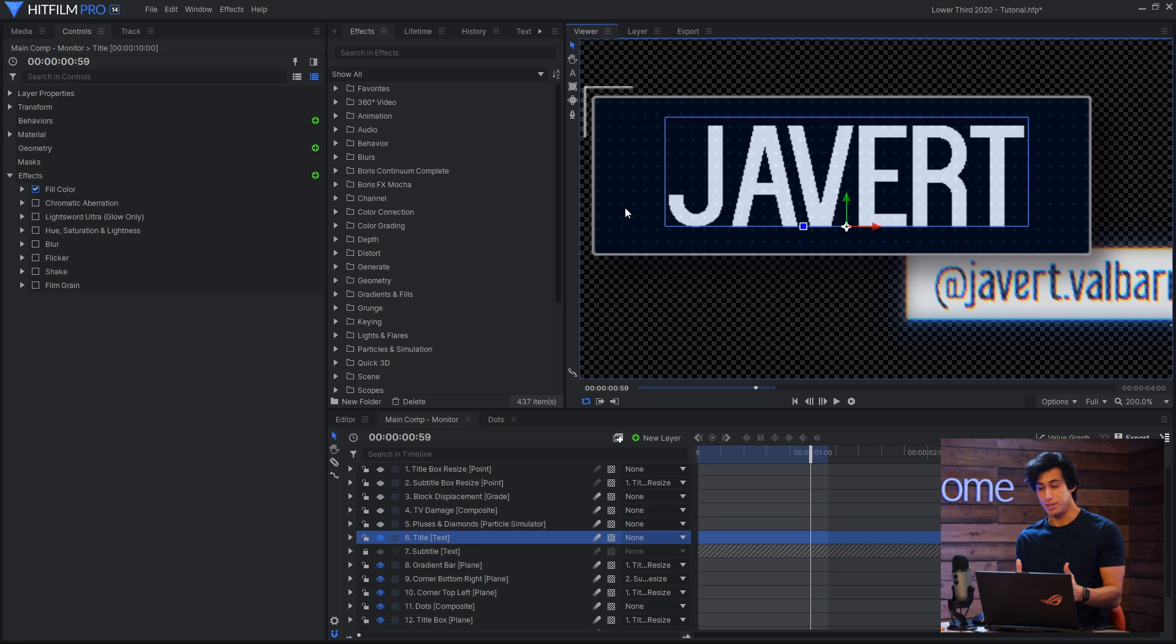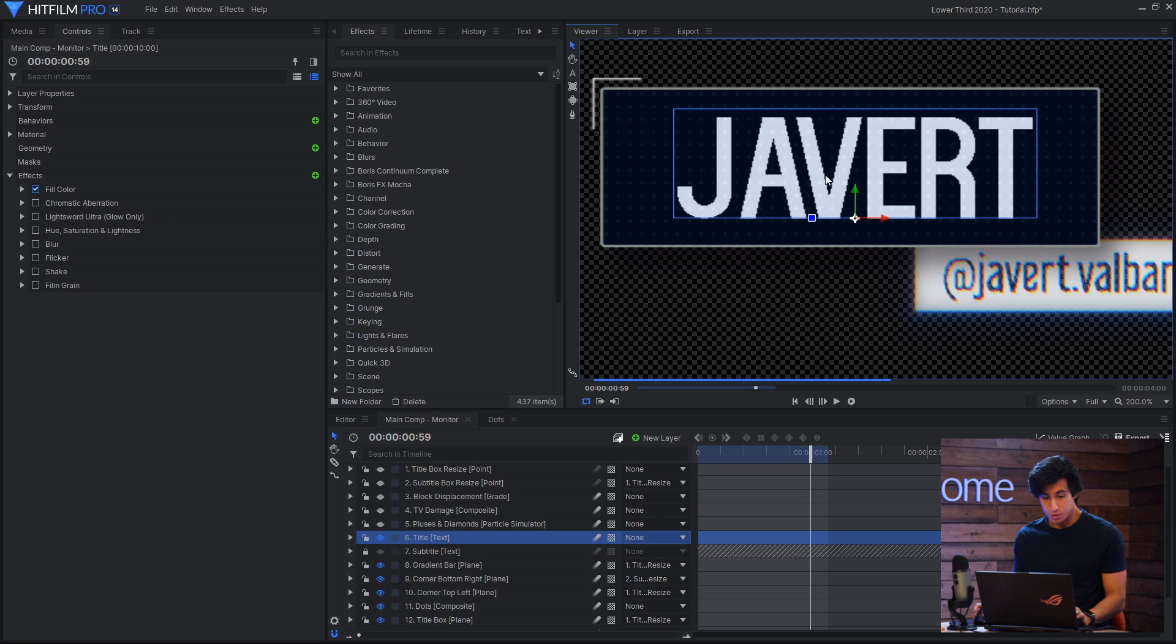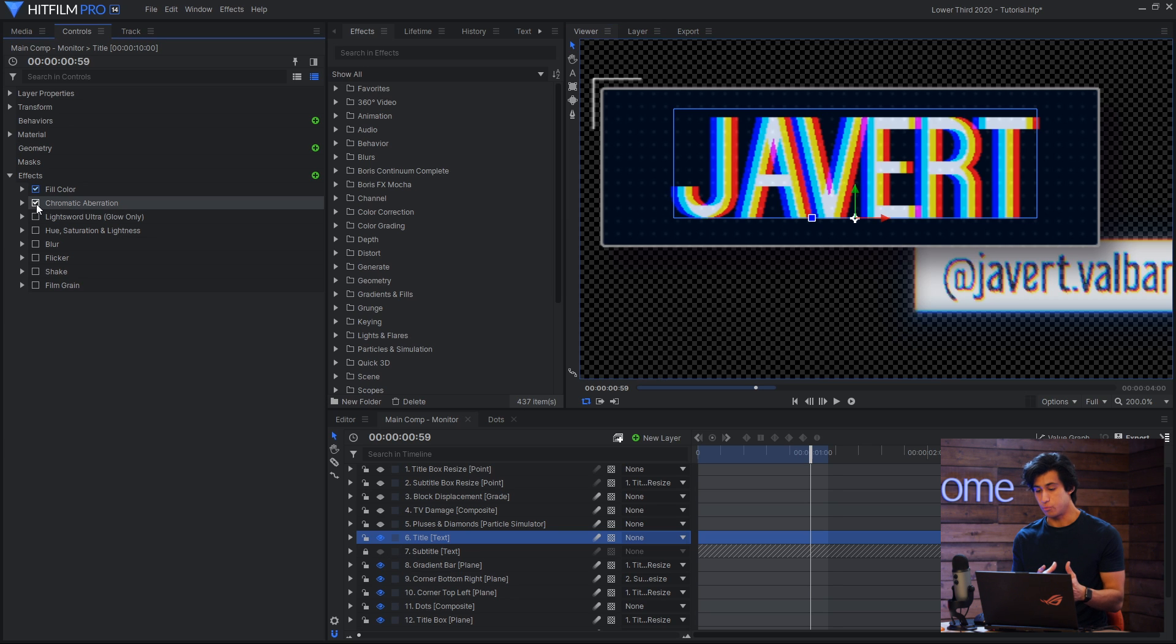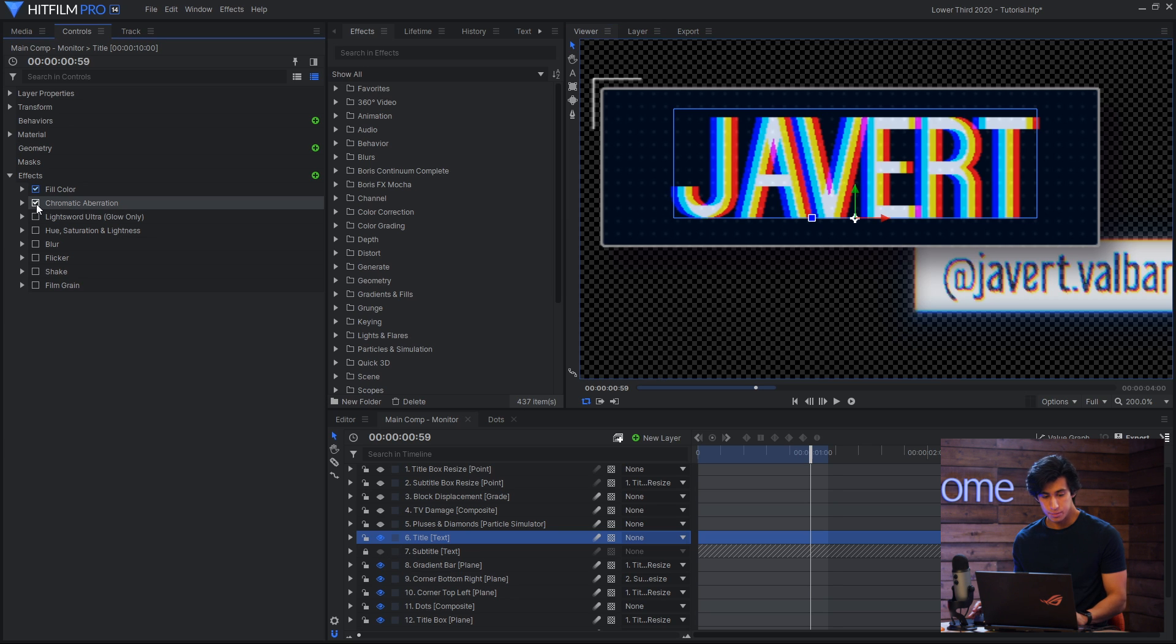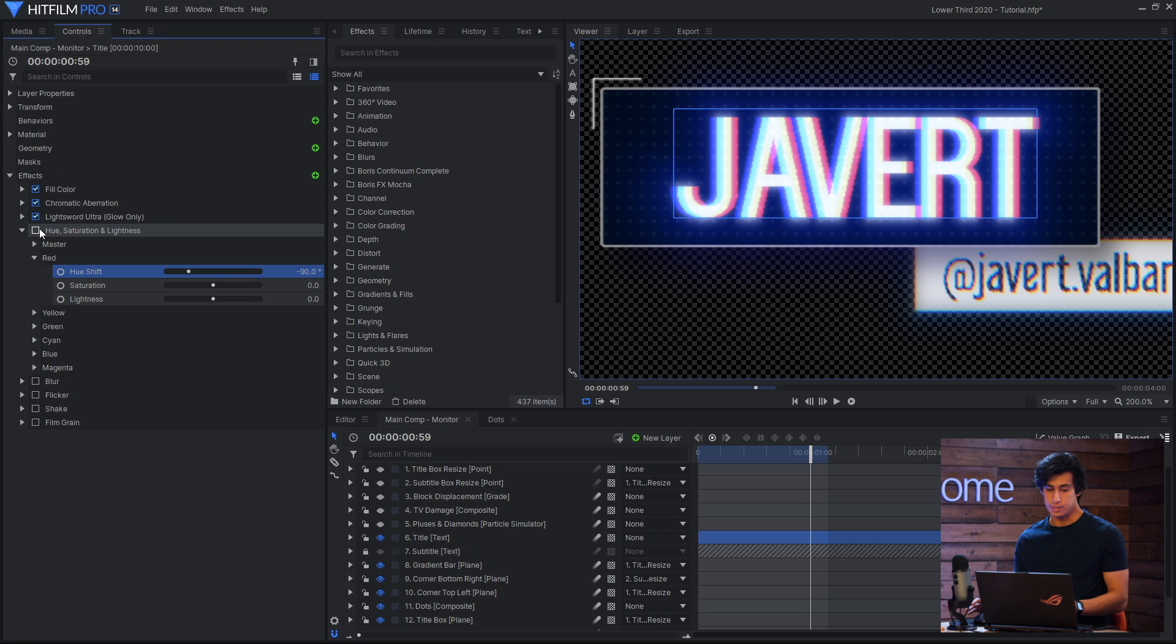And now we have the main title layer, which is where the person's first name goes. For this I had another chromatic aberration effect to give it that red-blue shift. Then I used another glow effect to make it blue. Next up is a hue, saturation, and lightness effect. And for this I only shifted the red channel, which is the edges here, and I shifted it 90 degrees, which means they get tinted purple.